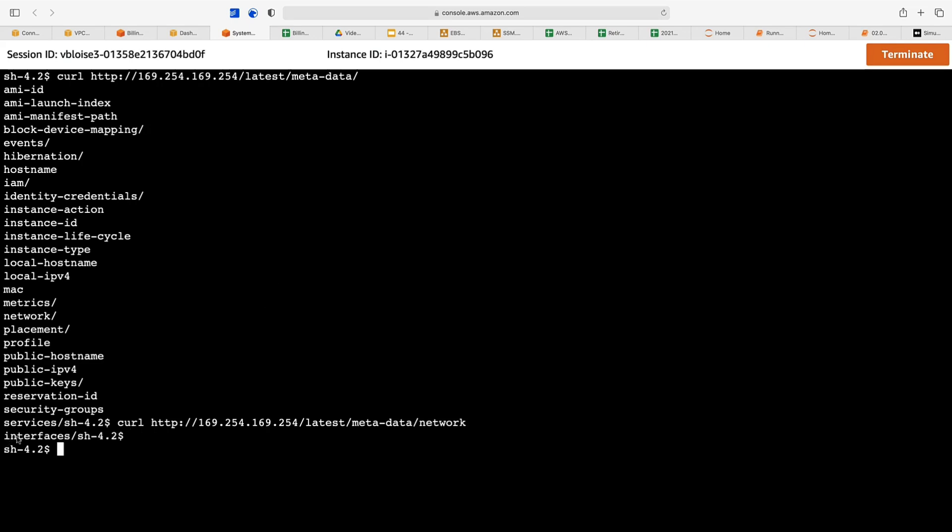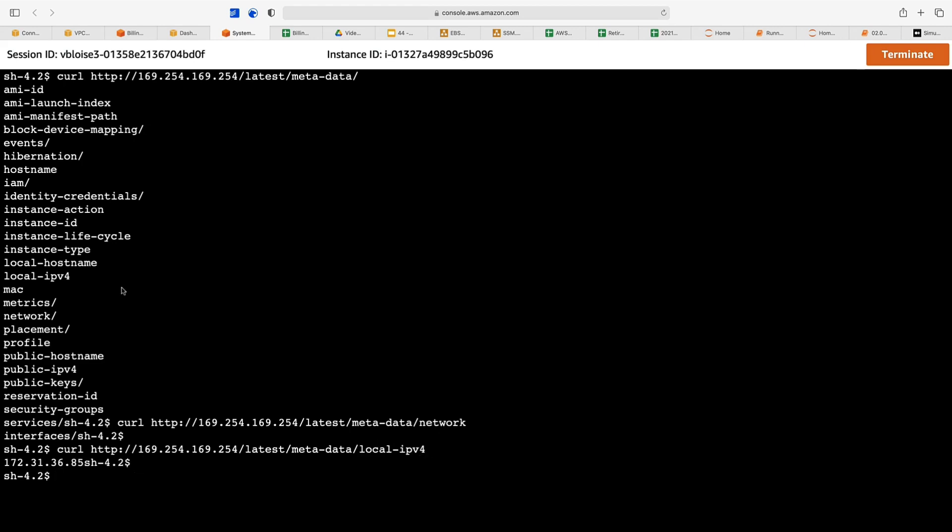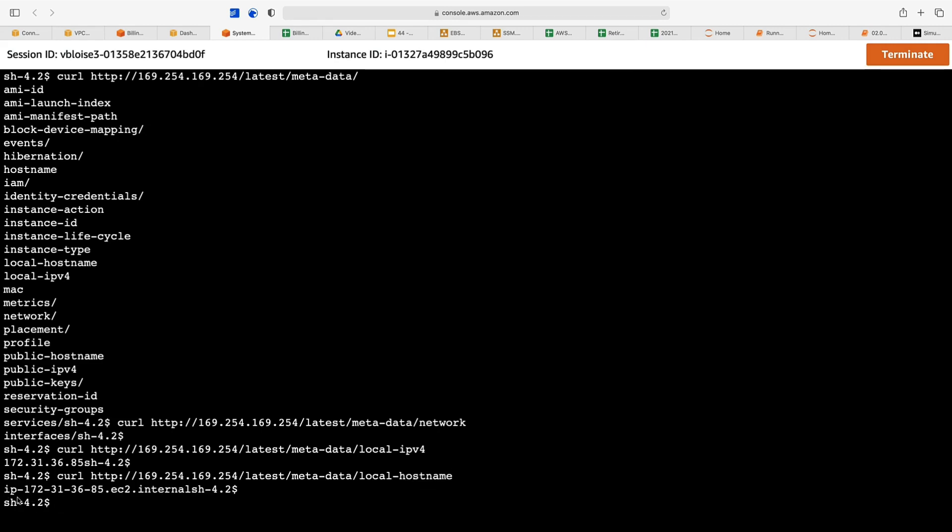We can get its local IPv4 address. There's its local IPv4 address: 172.31.36.85. We can get its local hostname, and its local hostname is ip-172.31.36.85.ec2.internal. You can see how you can use these commands to get information about your instance metadata.